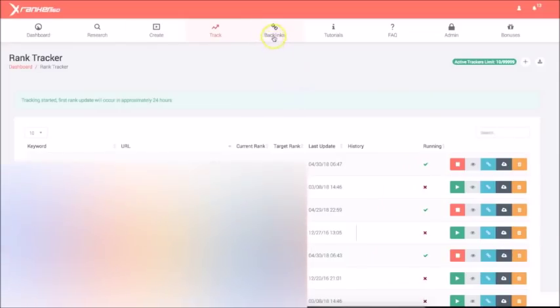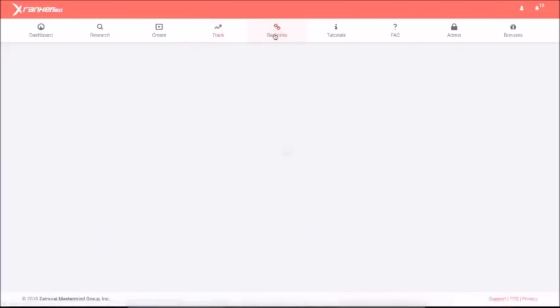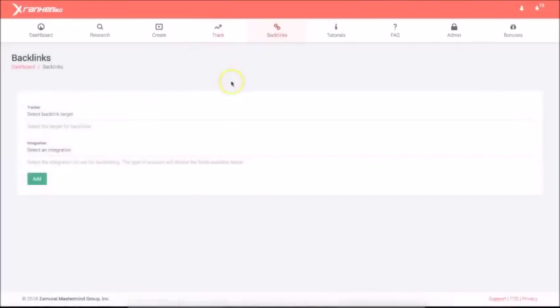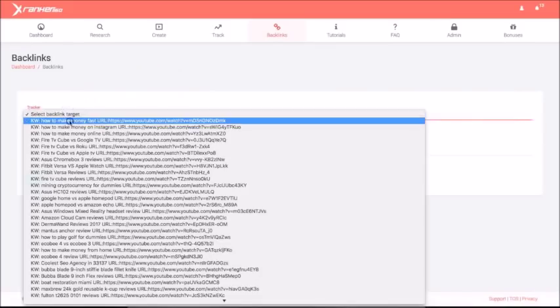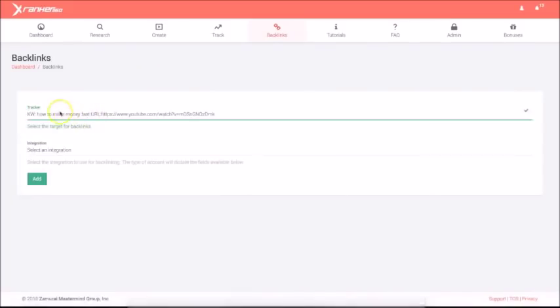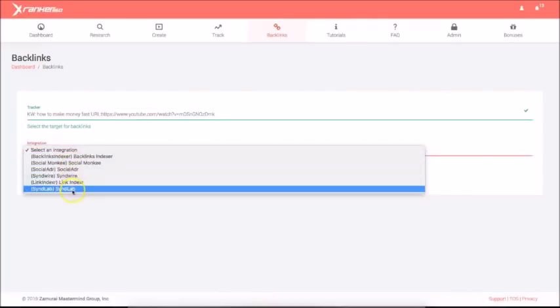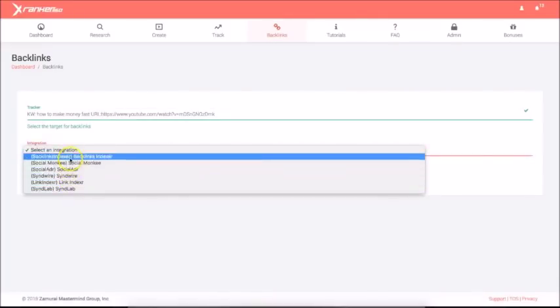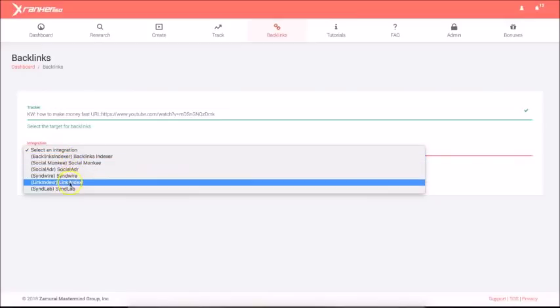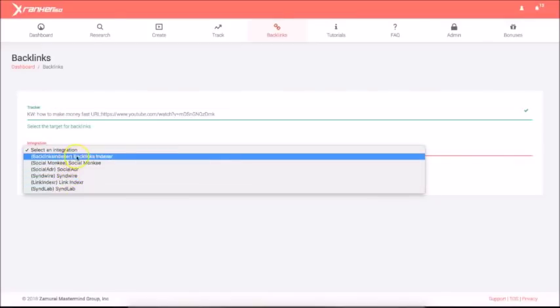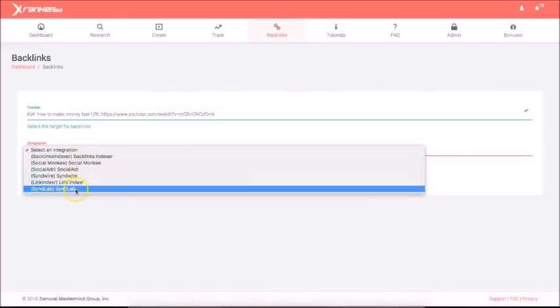Okay. Now, one thing that's very important as well is to use our backlinking and syndication module. Okay. This is going to allow you to secure those rankings for the long term. Okay. Now here I can select the campaign that I just created, select an integration. Now we are integrated with all the top syndication and indexing software out there.